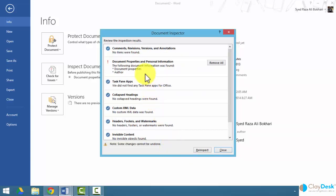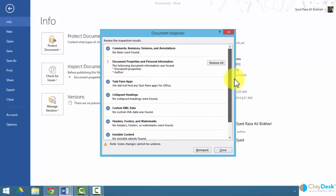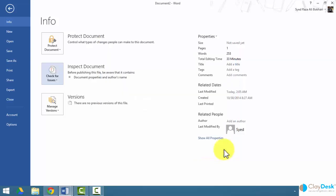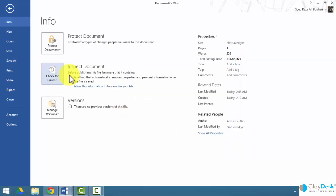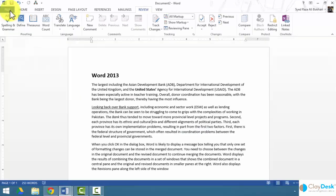I'm going to have all these options selected and click inspect. Word is going to tell me that there are some properties regarding this document that I can remove or I can leave them as is. Let's say I'm going to remove them all, and I can re-inspect or click close. This setting automatically removes properties and personal information when the file is saved.